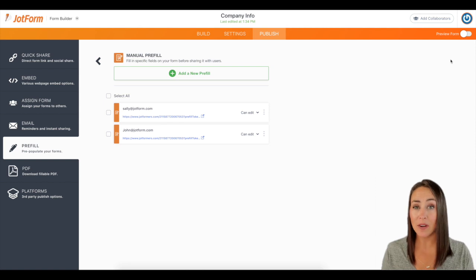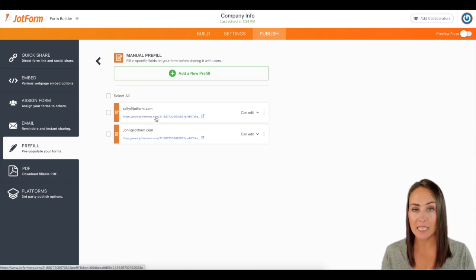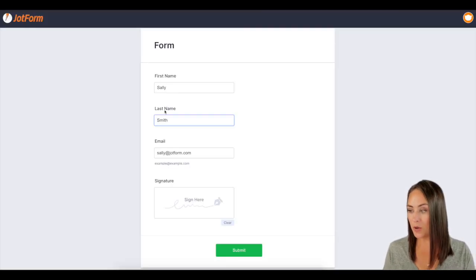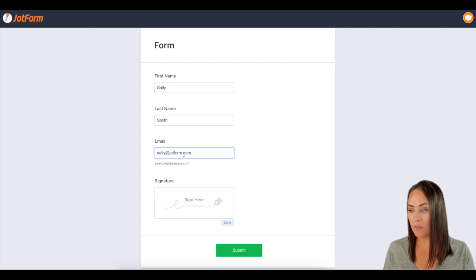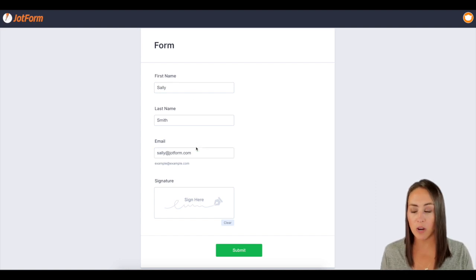Now let me show you what it looks like whenever they open it. I'm going to click on Sally's form. And there you go. You can see all of her information is already entered for her.